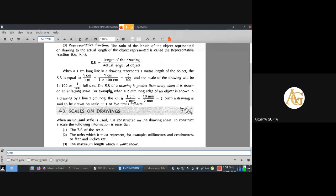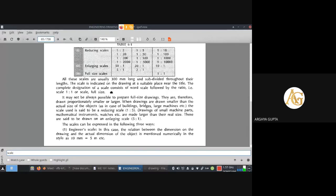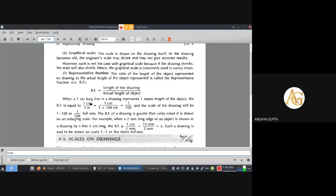There can be three types of scales as per the size of the drawing. RF is the length of the drawing divided by the length of the object — drawing length by actual length. The full form of RF is Representative Fraction. Please remember this term because in exams this question is asked frequently. RF is Representative Fraction and it is the ratio between drawing length to the actual length.